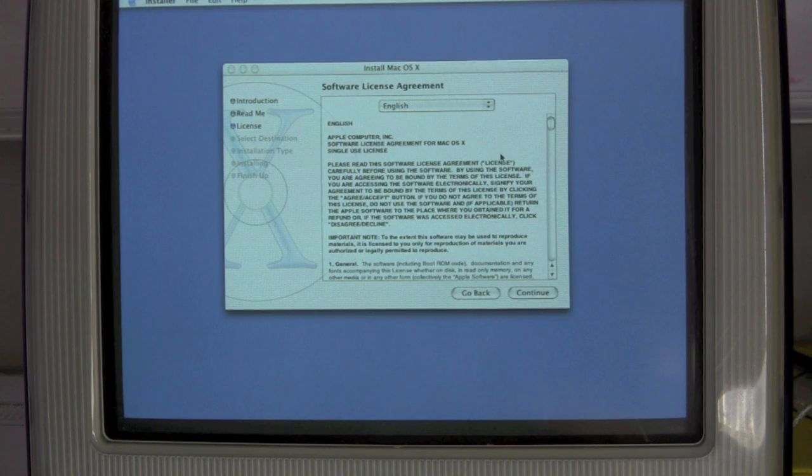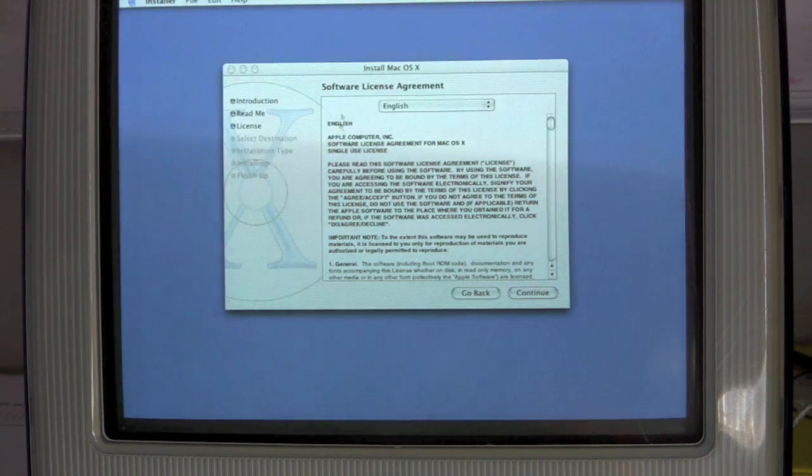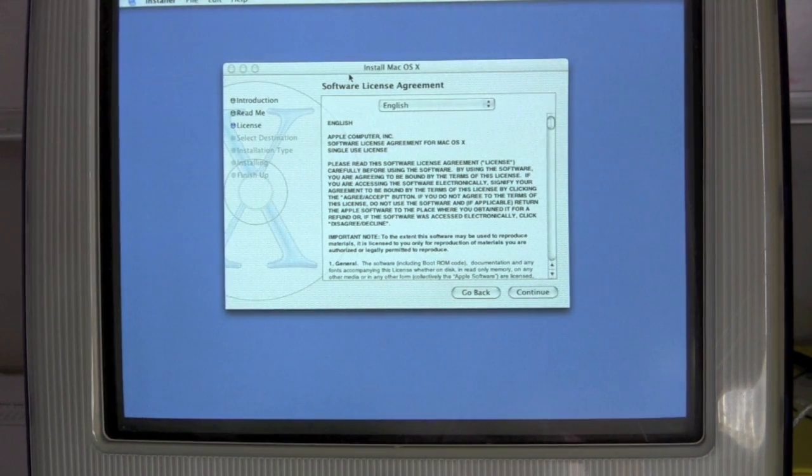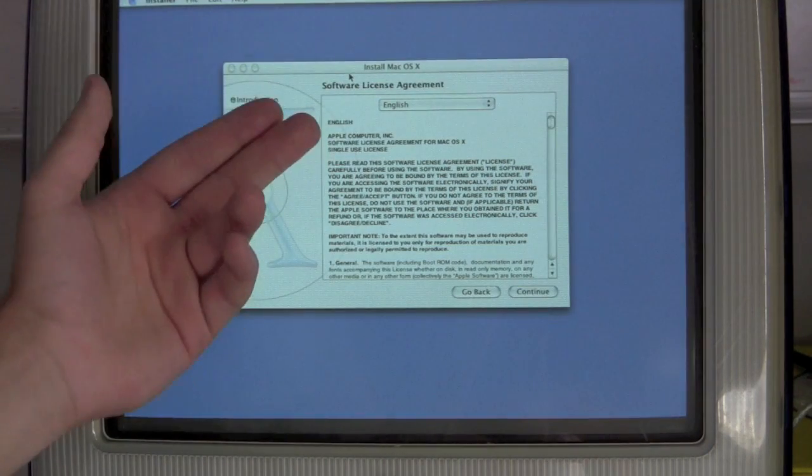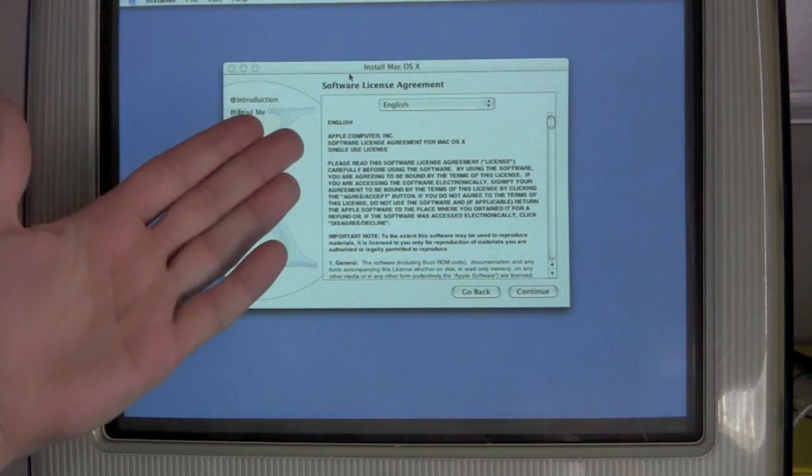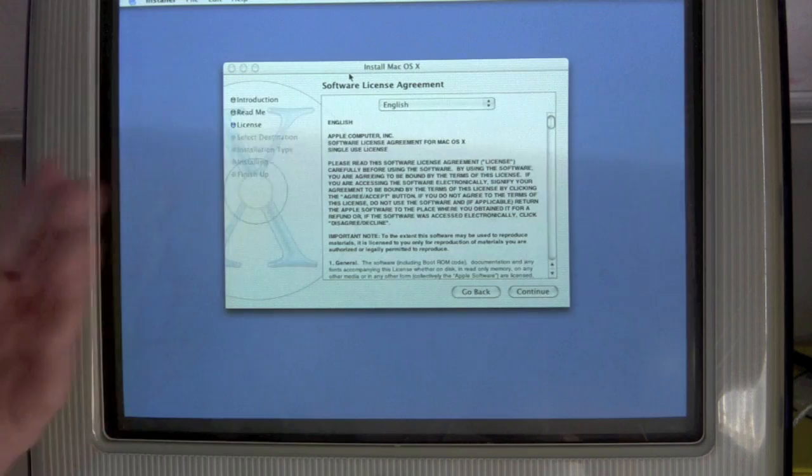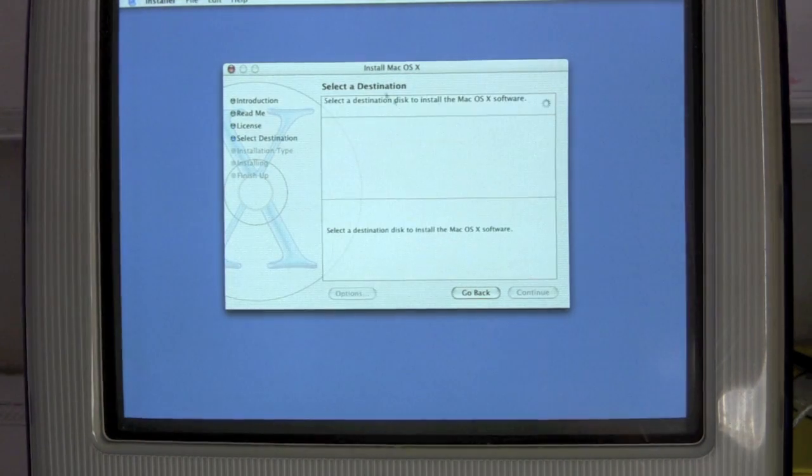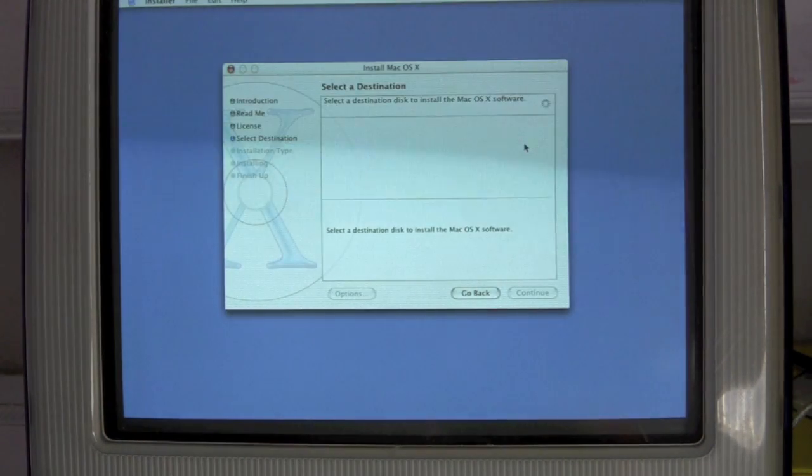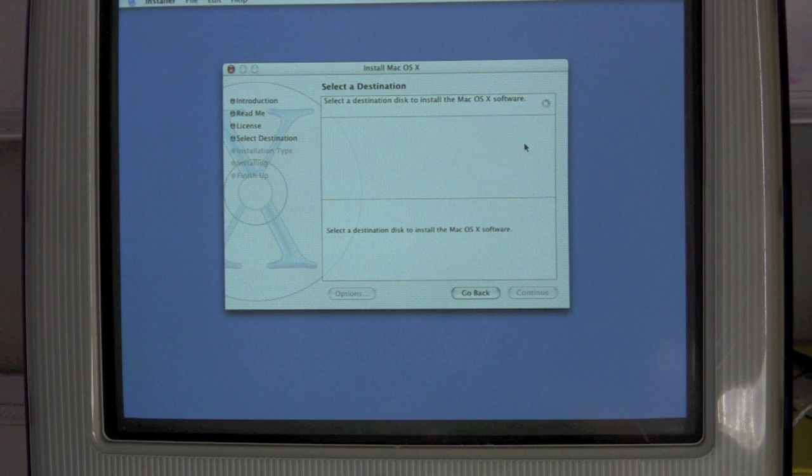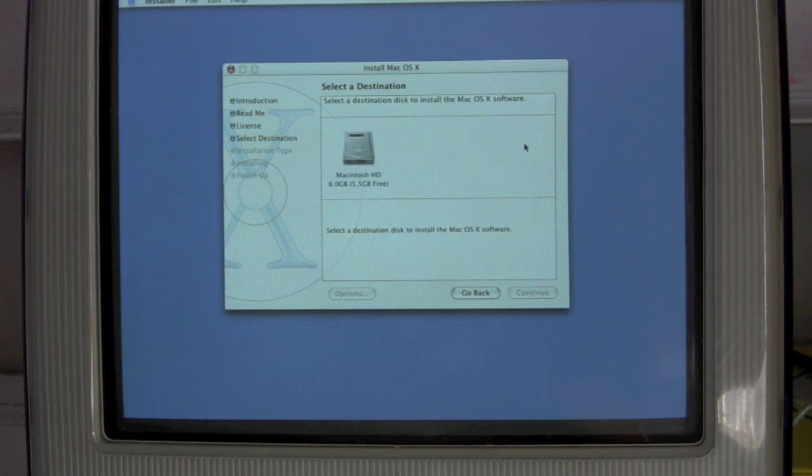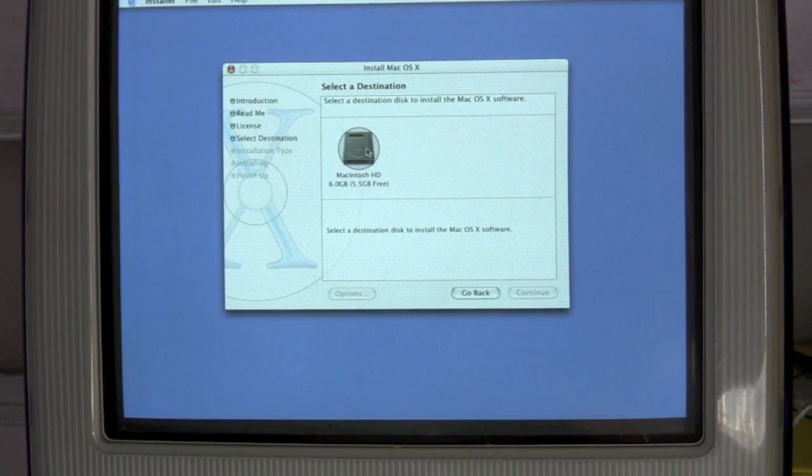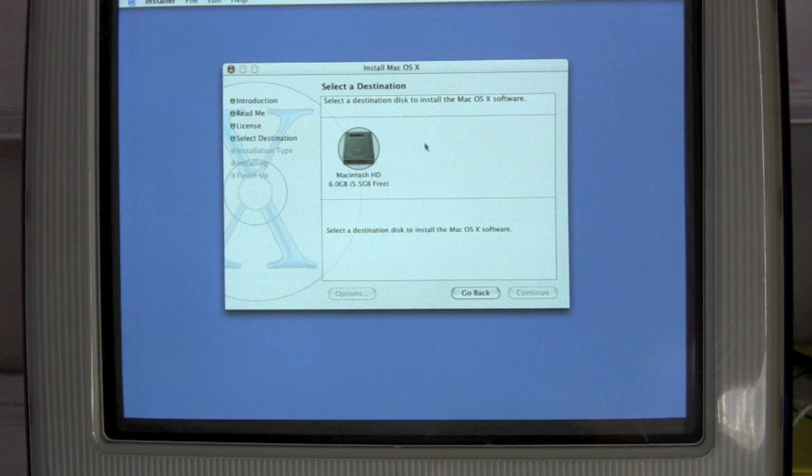Look at that. Look at that animation. And also, this is the first time that a lot of people saw animations like that. You know, it wasn't something common to computer hardware at the time. Now, I'm not sure what we're going to... Macintosh HD, 6 gigs.